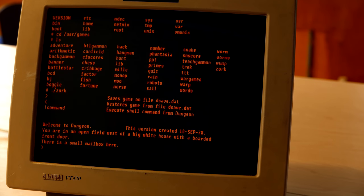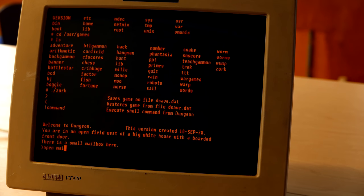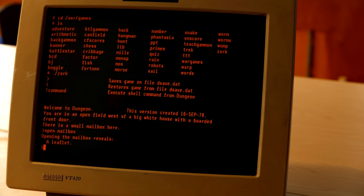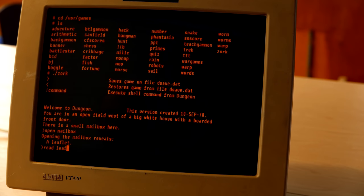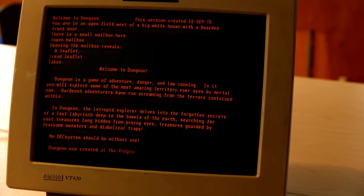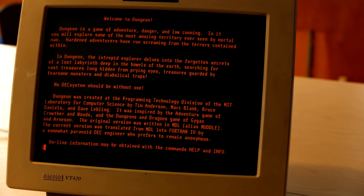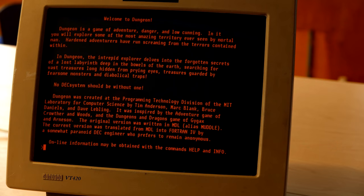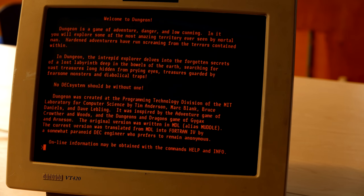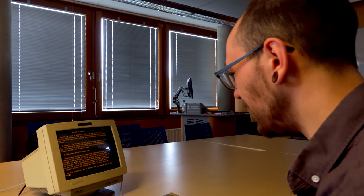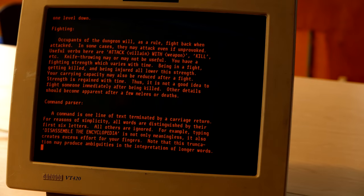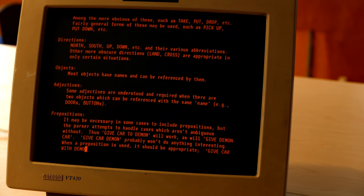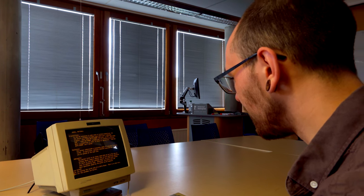It tells you where you are, gives you a description of your environment and you have to enter some commands such as in this case it says there's a small mailbox here so we can try and open the mailbox. I haven't gotten very far through this game so it says there's a leaflet inside the mailbox so let's read the leaflet. It mentions the DEC system. No DEC system should be without one. So I don't actually know. Do you have any ideas how to continue through this game?